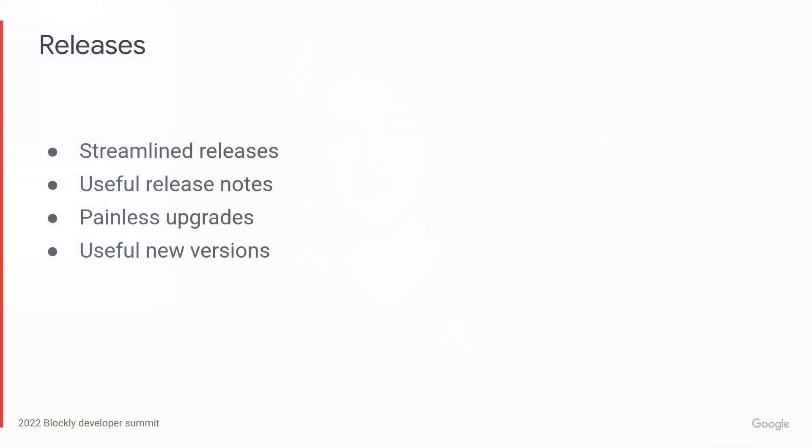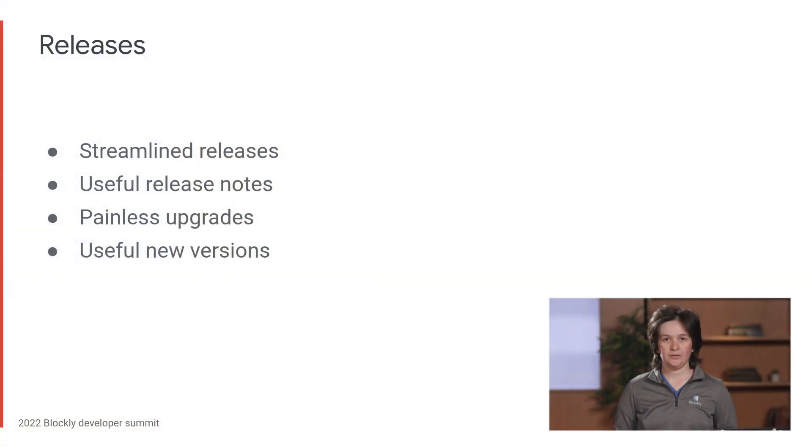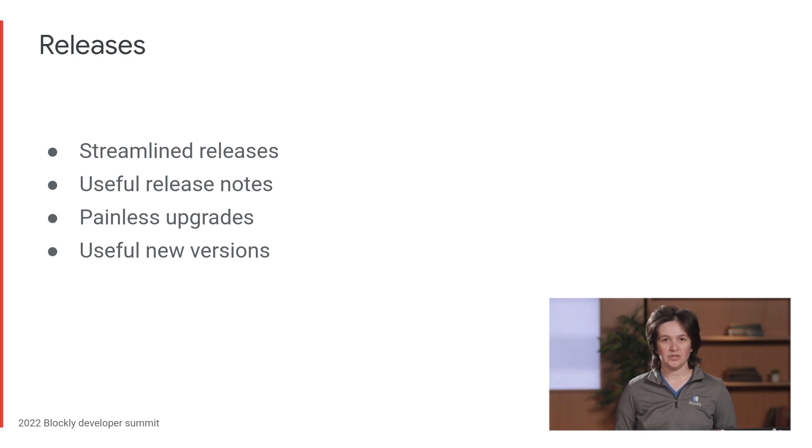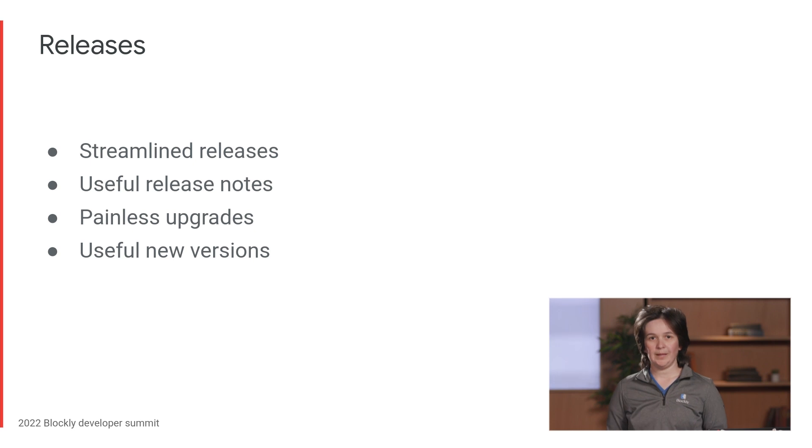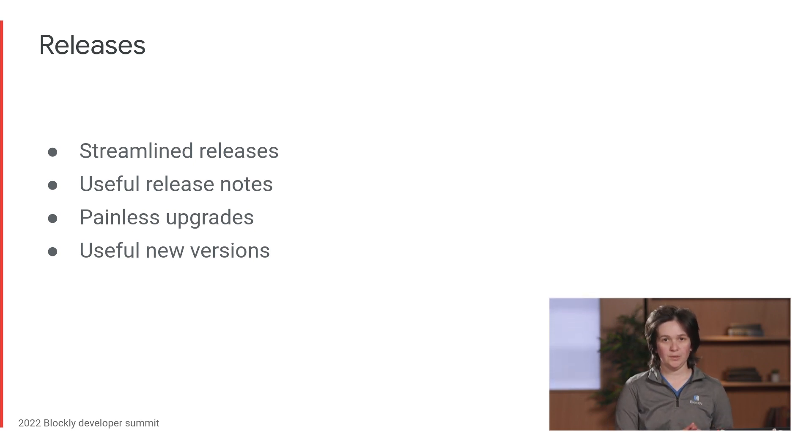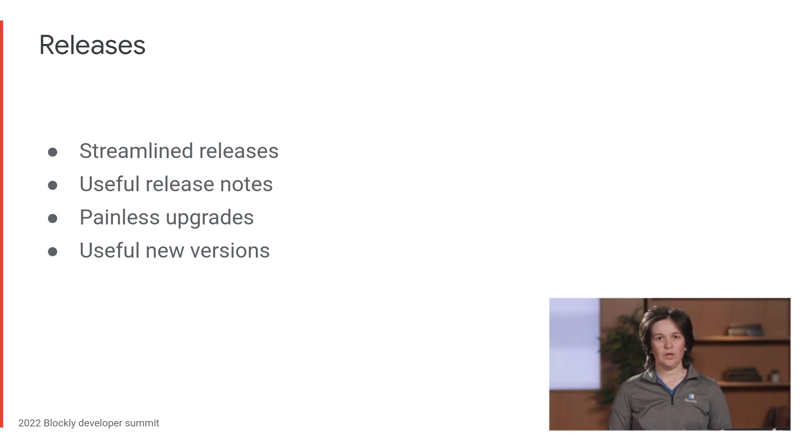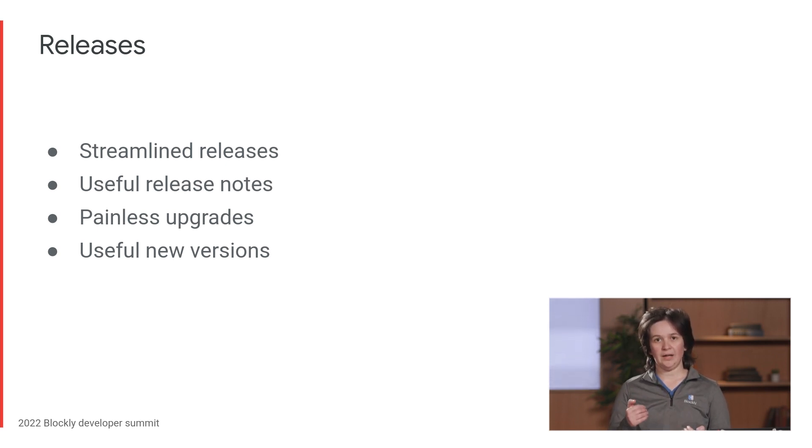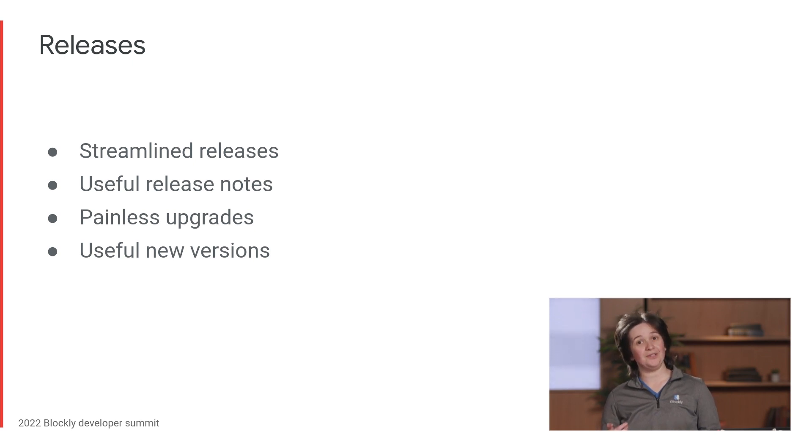Most developers interact with the core library through our releases on NPM. Currently, we release at the end of each quarter. And we follow semantic versioning conventions, so incompatible API changes means major version bumps. Backwards compatible addition to functionality, minor version bump. Backwards compatible bug fixes, patch version bumps. So you can look at those when you're looking at our versions and figure out which one is going to cause you trouble when you update.